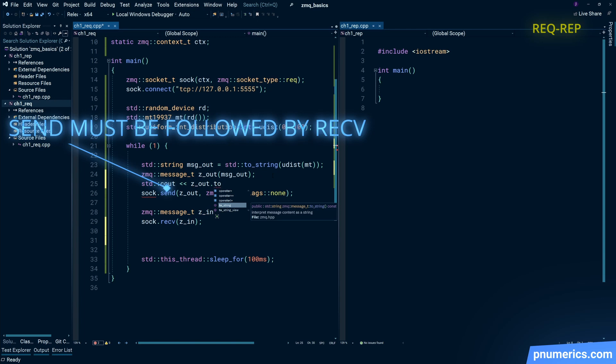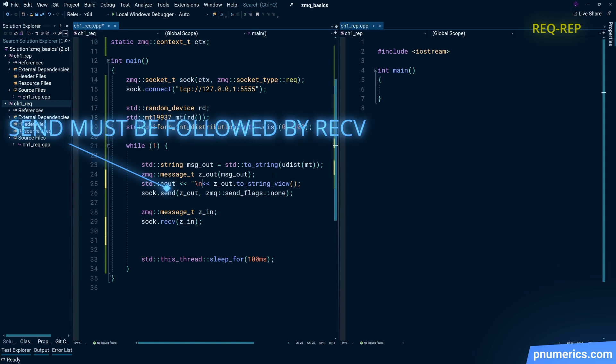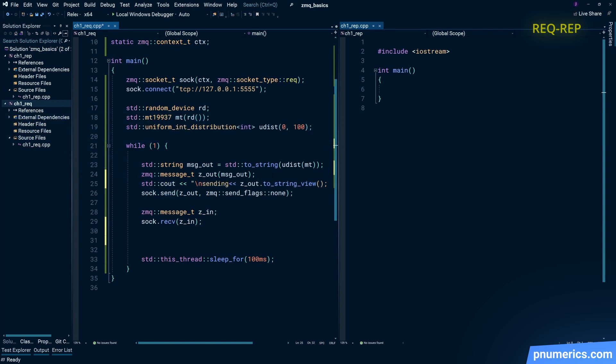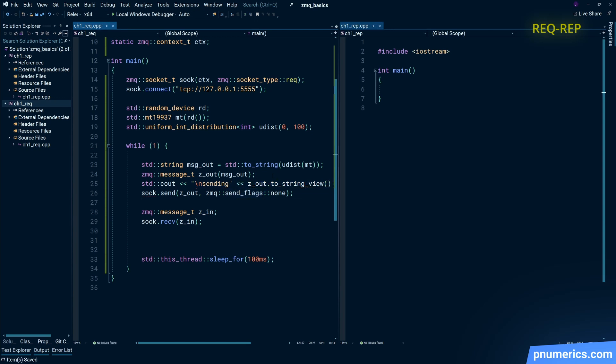It is implemented as some kind of a finite state machine, so to complete that cycle the receive must be there after a send. You cannot have a series of sends with never receiving, and the same is true for the reply socket but in a different order—the receive on the reply side must be followed by a send, and you'll see that in a bit.